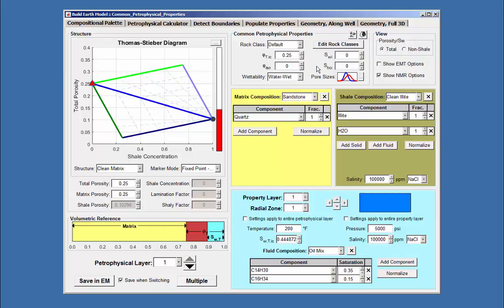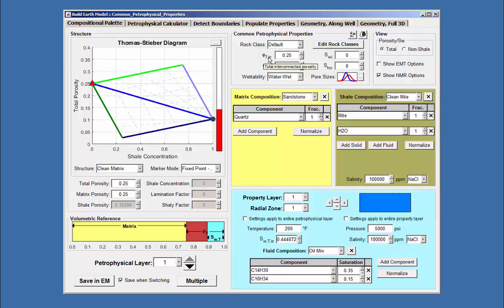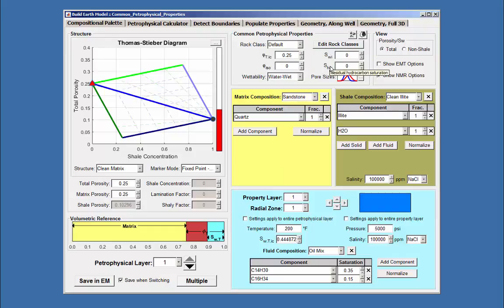In the common petrophysical properties panel, adjustments may also be made to the total interconnected porosity, isolated porosity, irreducible water saturation, and irreducible hydrocarbon saturation.